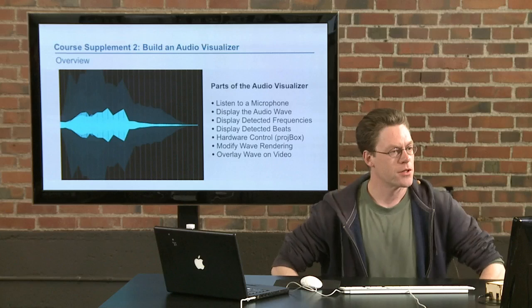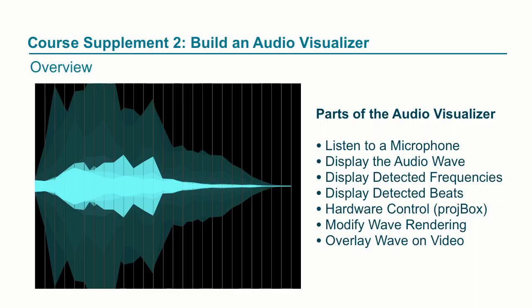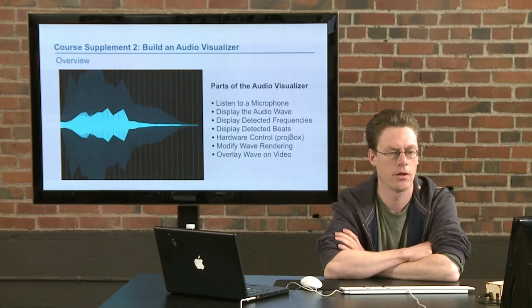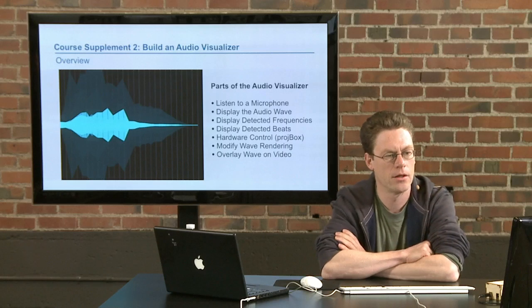Course supplement to build an audio visualizer. Here's an overview of the parts of it. The first thing we'll do is set it up to listen to a microphone. This can just be a microphone either built into your laptop or one that you plug in externally. We'll display that as an audio wave, just the raw audio data as a waveform, and then we'll go into something a little bit more complex using FFT or fast Fourier transform, which will allow us to analyze that data and find frequencies by band, basically ranges of frequencies, kind of like an EQ display.